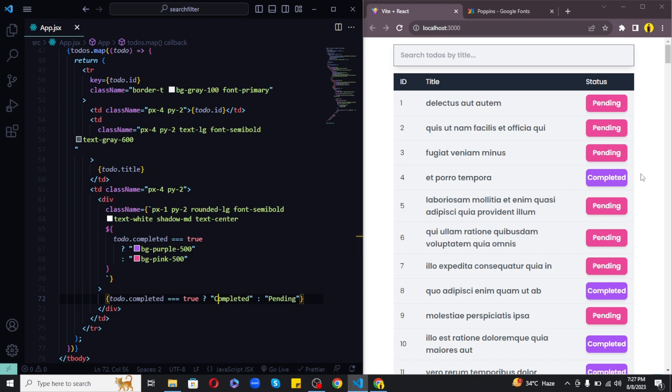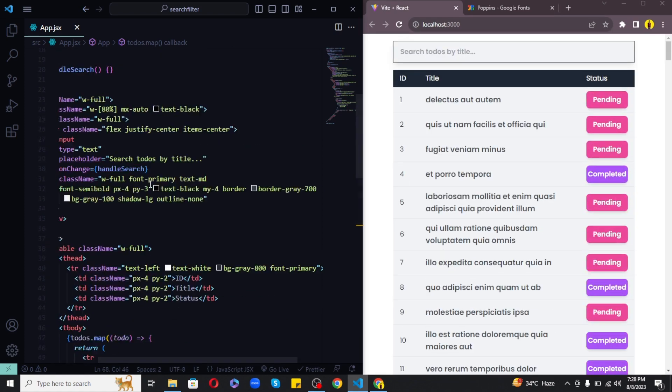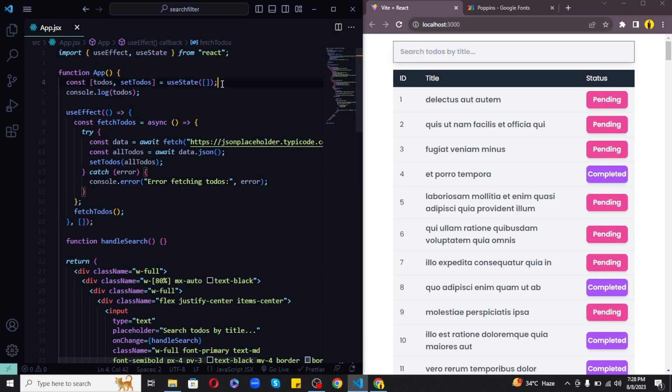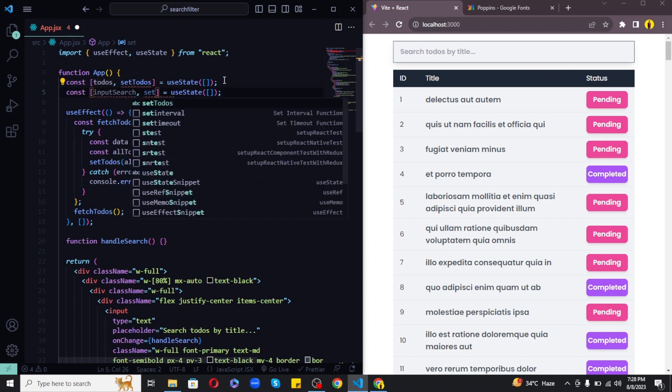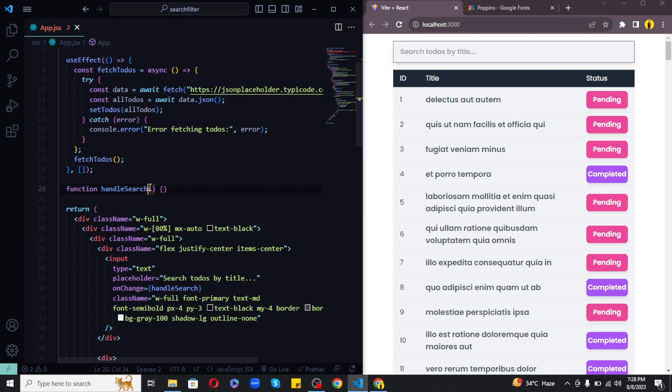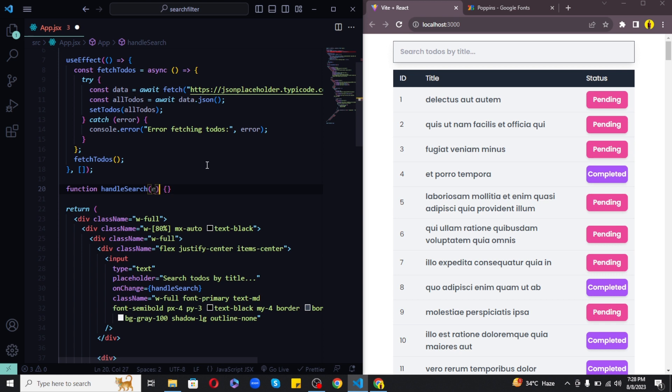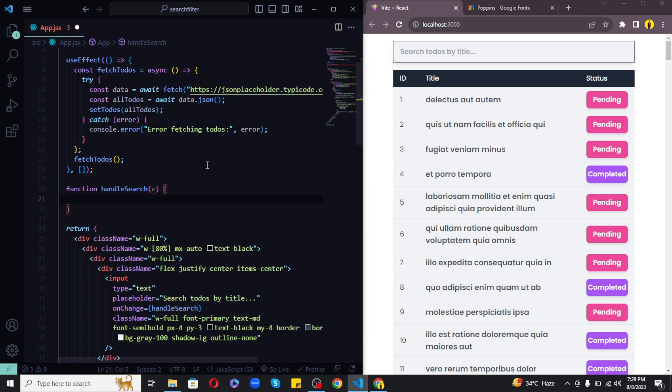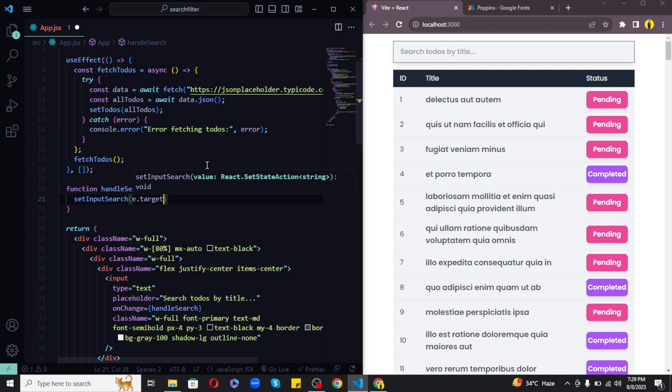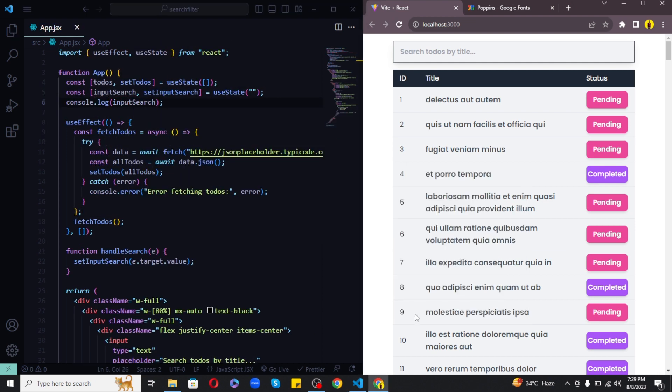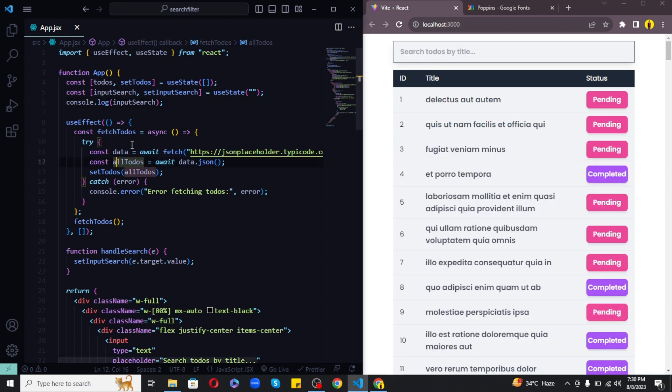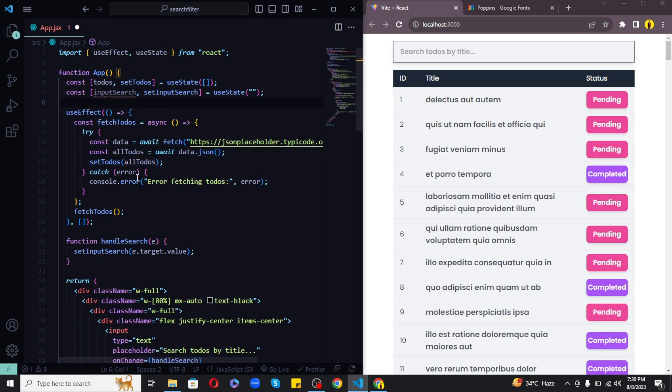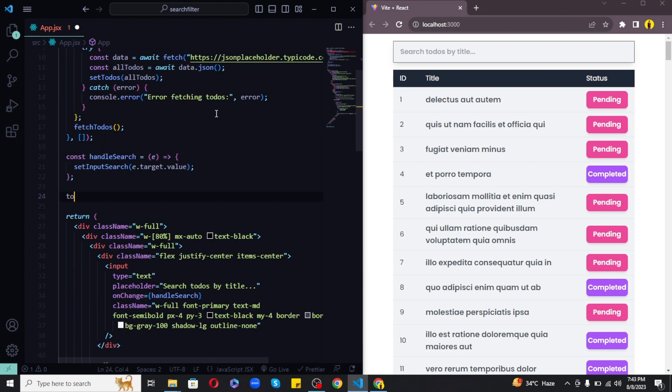Finally let's implement the search bar functionality. So for this first of all we need to create a new state variable. I will call it input search, it will be an empty string for now. Now in order to get what the user enters in the search bar, let's come inside the handle search function. I will simply get event object as argument to this function and using this I will update the input search using set input search and set it to e dot target dot value. And with this now the input search variable will hold what the user enters in the input box.